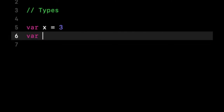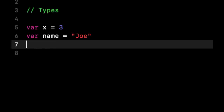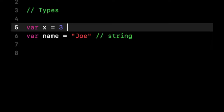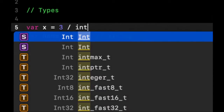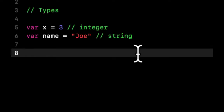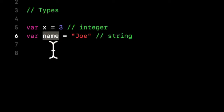Let's make another variable and call it name, and let's set it to Joe. So the type of name in this case would be string, while x would be an integer. A type is just the actual kind of thing — it is the type of the variable, constant, or static that you're dealing with.